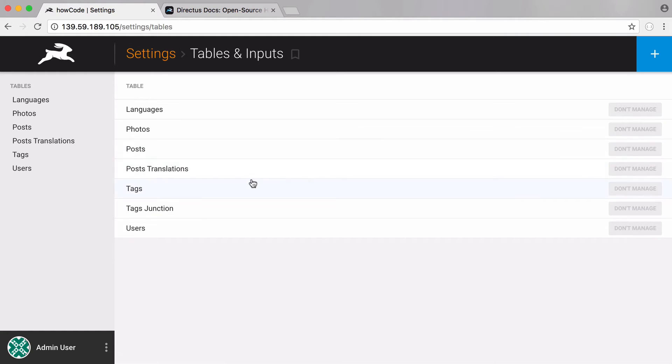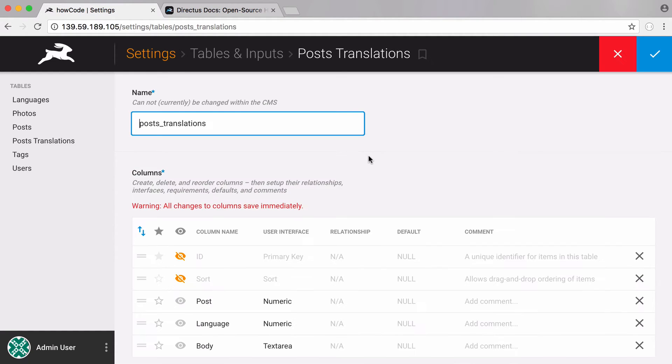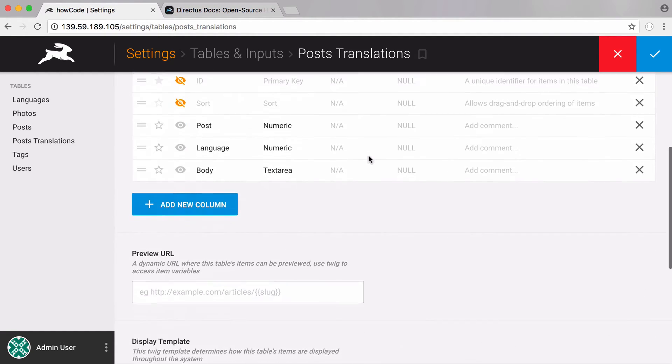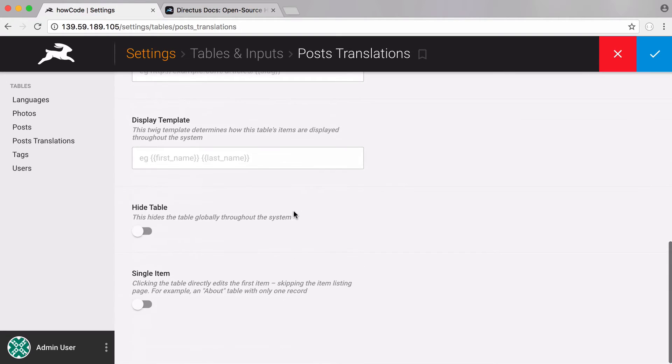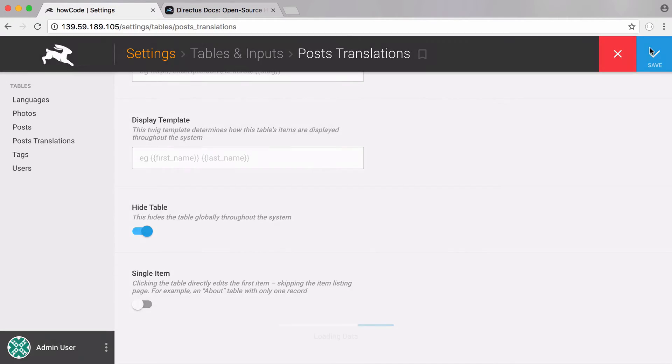Now we're going to hide our posts_translations table because this is a table that runs in the background. We scroll down, hide it, and save that.